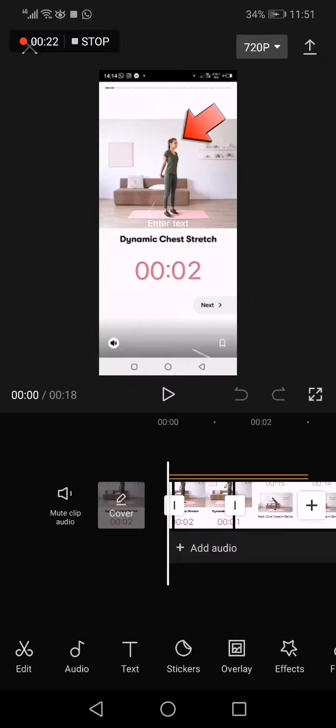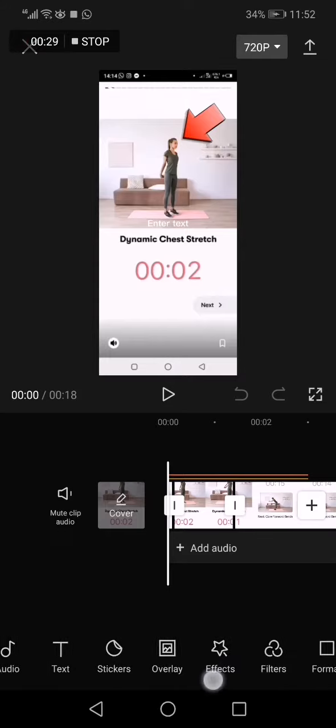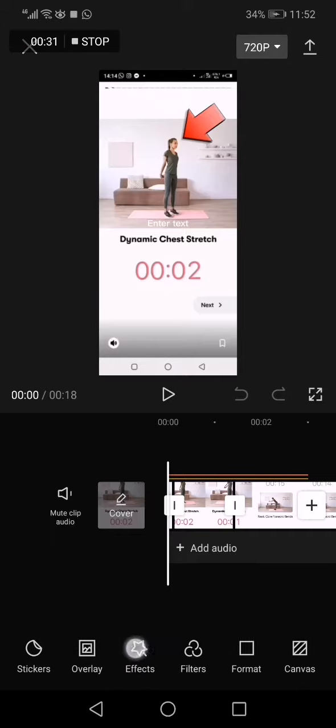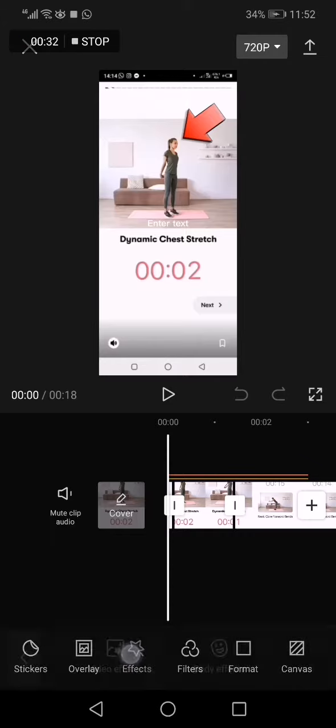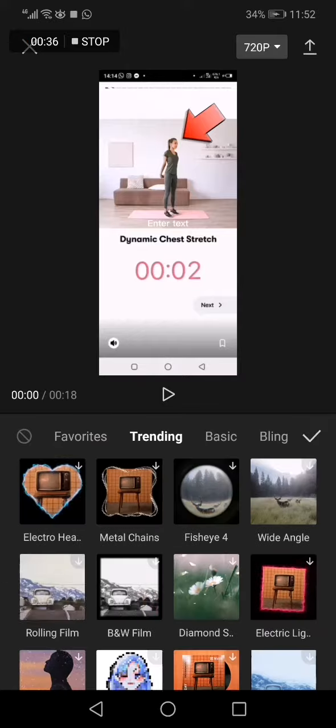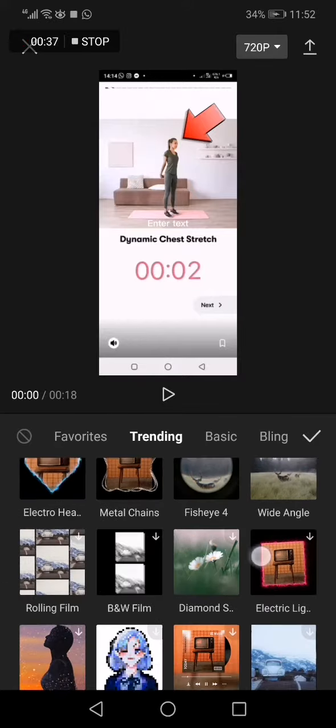I already have this video. Now if you want to add professional video effects, go down here and swipe right until you find the effects option. Click on effects, now click on video effects and choose an effect.